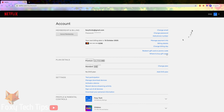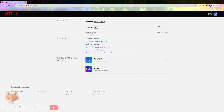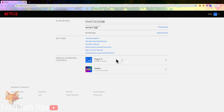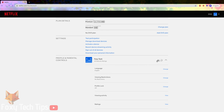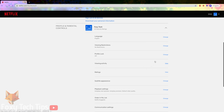On your account page, scroll down to Profile and Parental Controls, then expand the settings for the user profile which you want to lock. Click Change next to where it says Profile Lock.